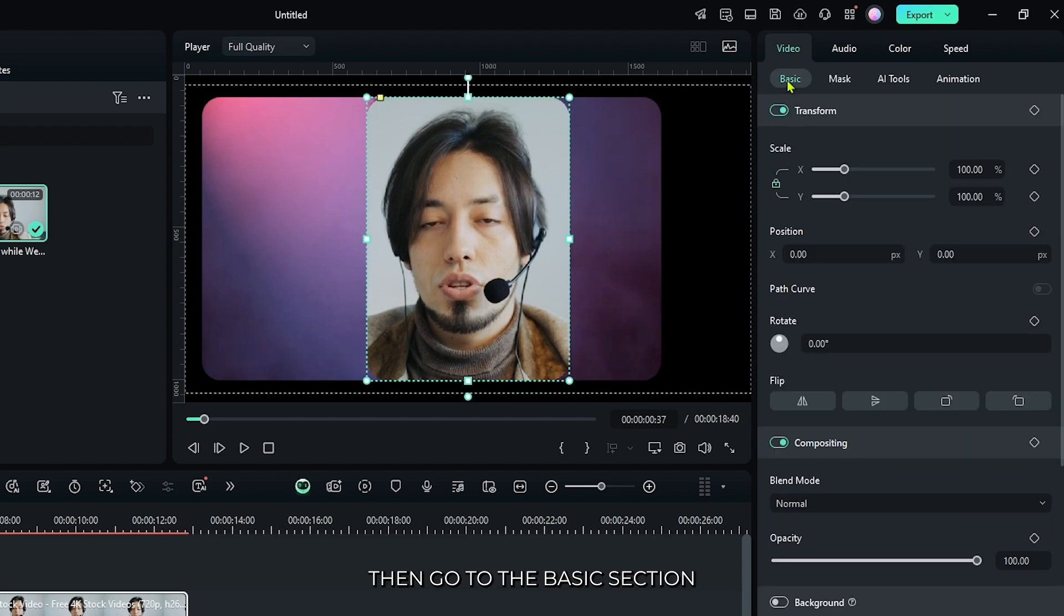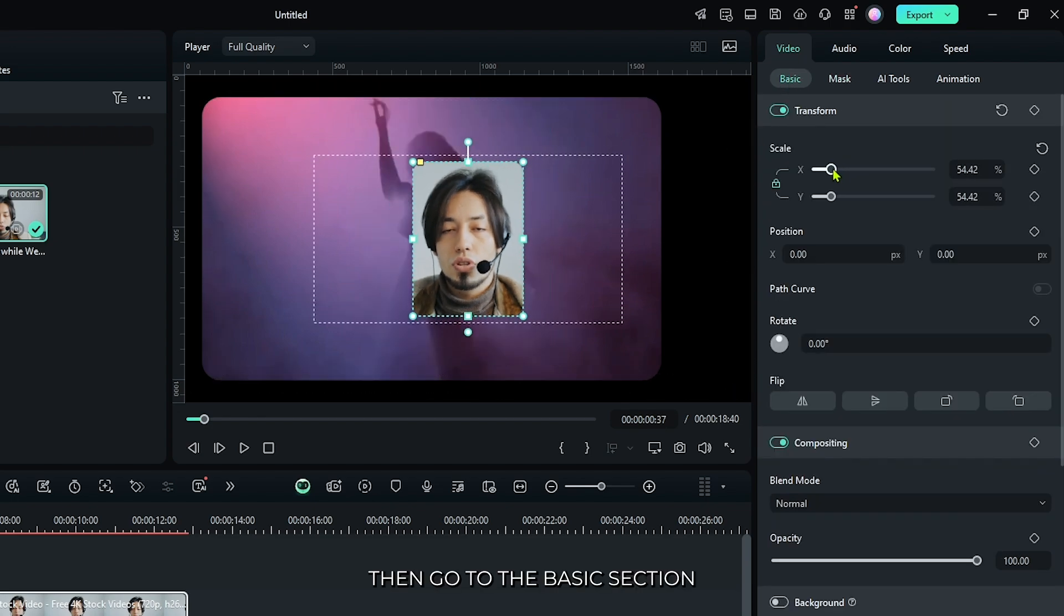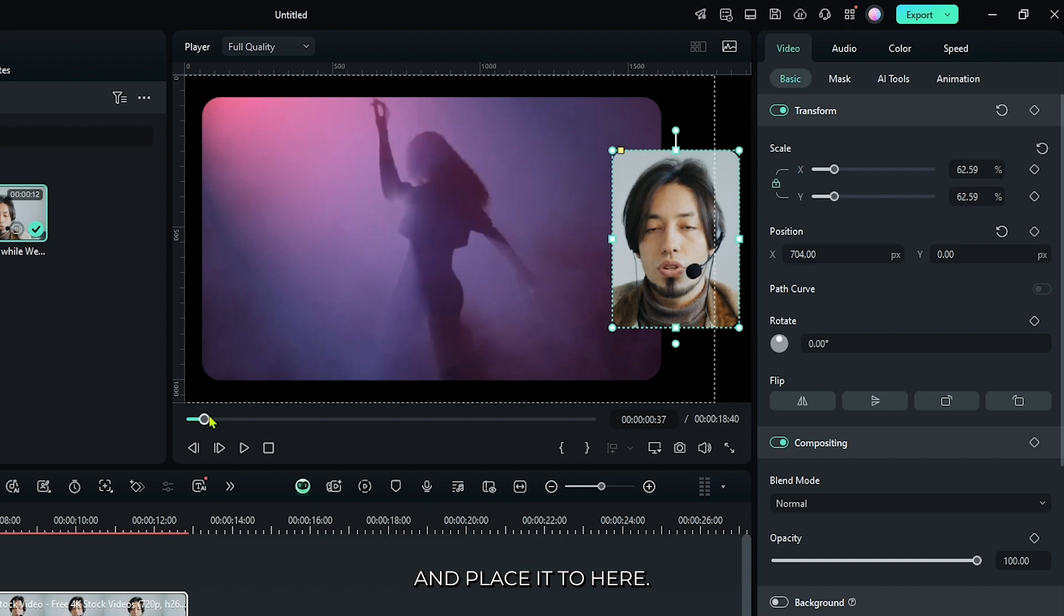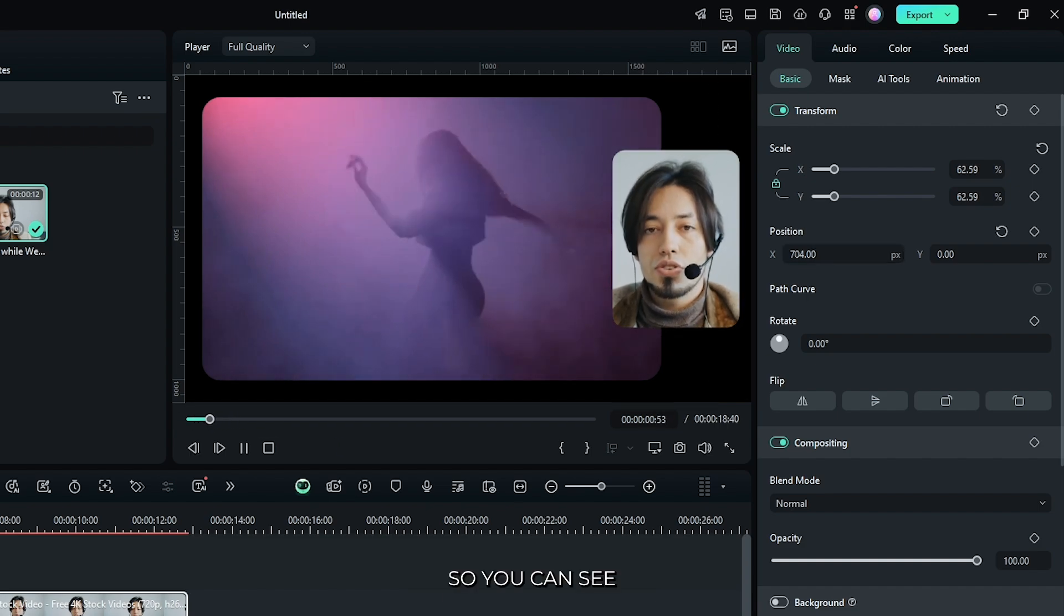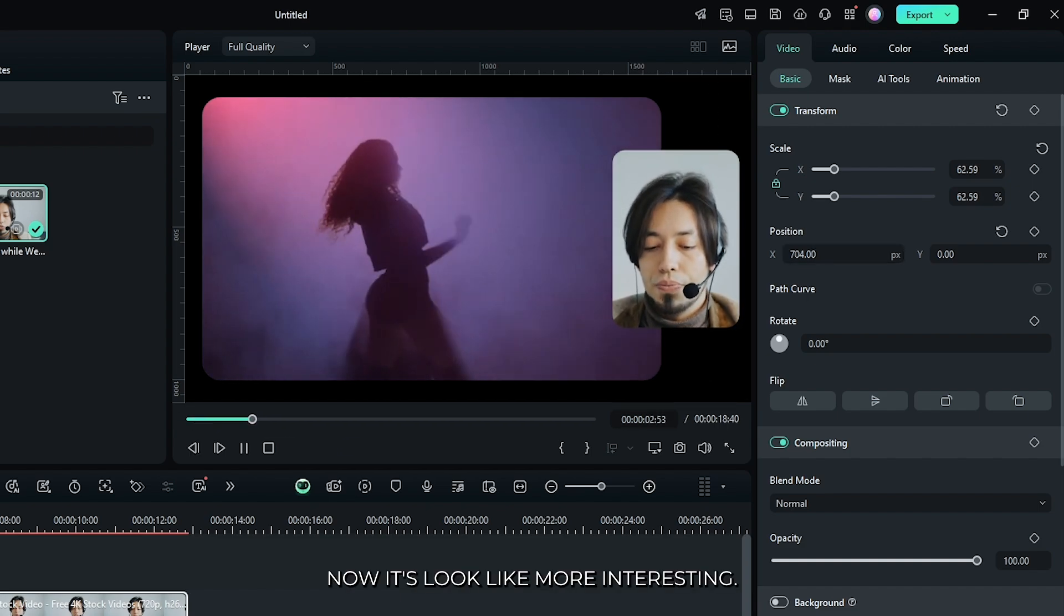Then go to the basic section and place it here. You can see now it looks more interesting.